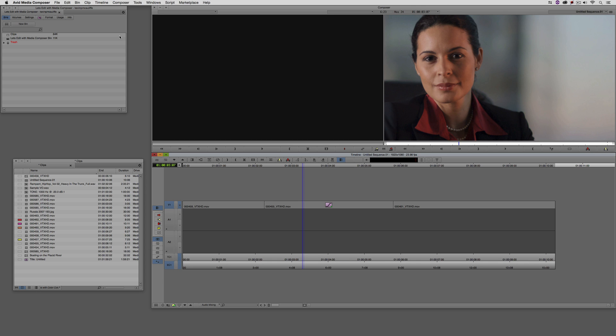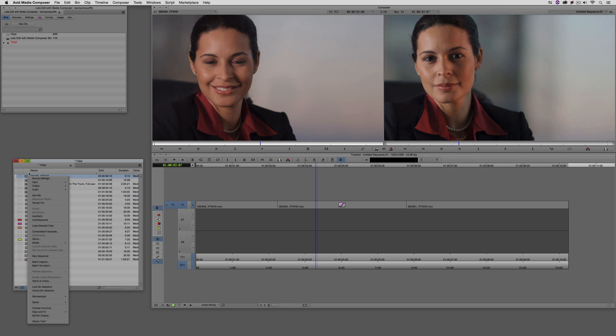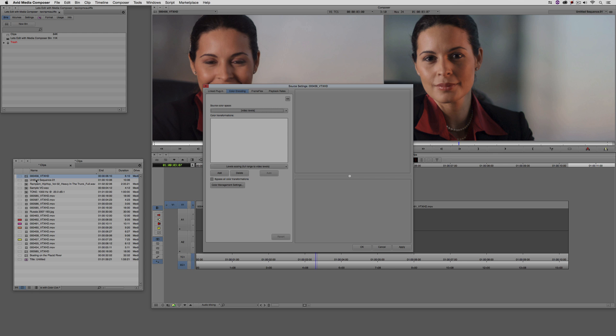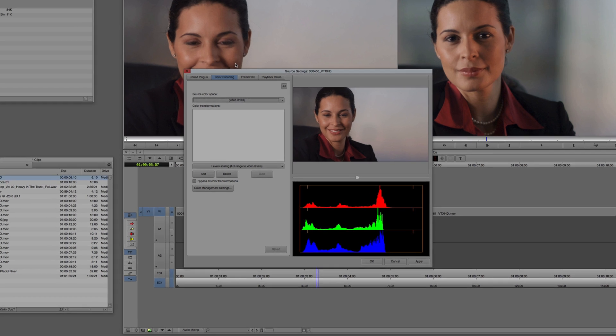And whether you're doing, I'll call it a color adapter change, a color shift. So for example, from log space to rec 709, or whether you're doing stylistic, you're going to do that inside of your source settings. So what I'm going to do is I'm going to come to a clip that I've AMA linked to right here. And I'm going to right click on it, and I'm going to say source settings.